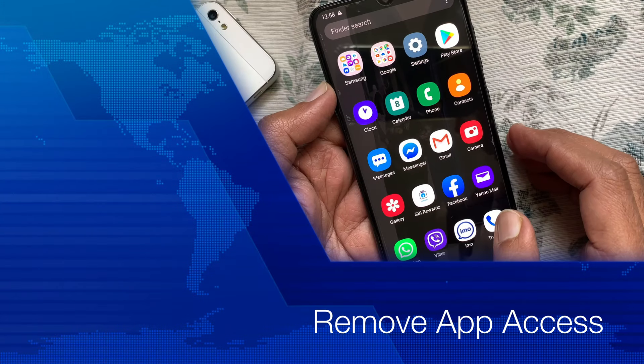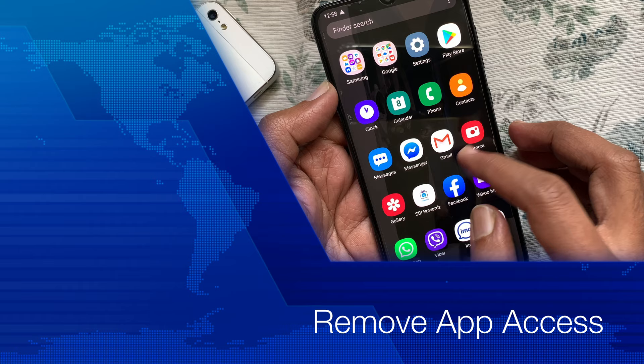Hi viewer, today I want to show you how to remove or disconnect third-party app access from Google in Android phone. Let's have a look.